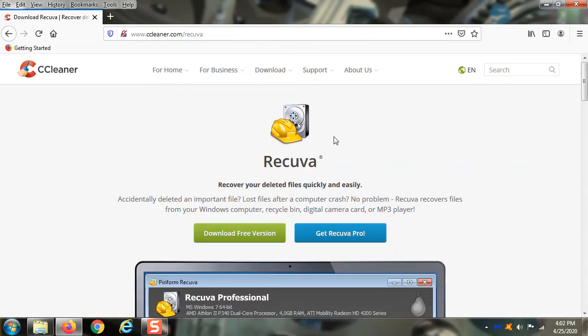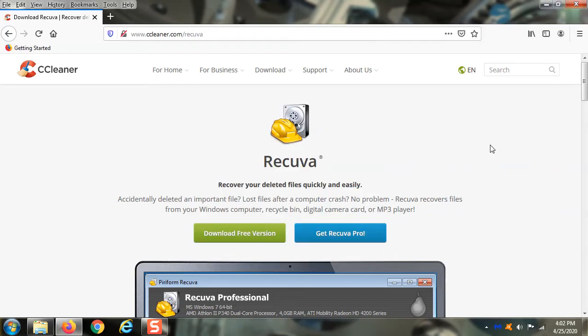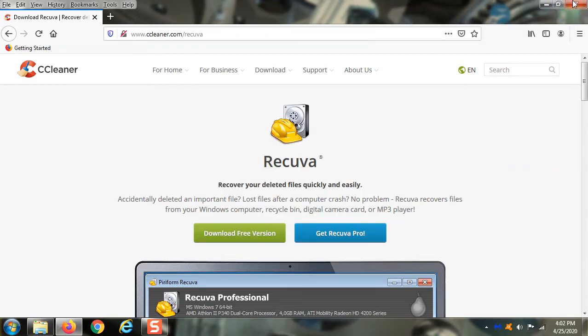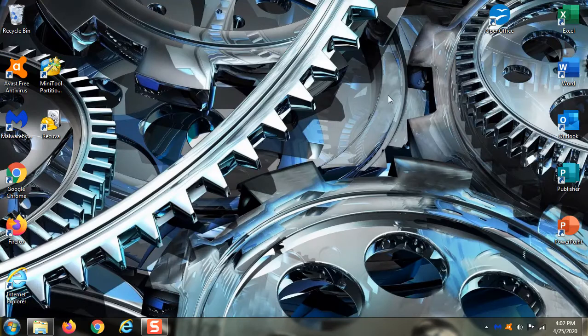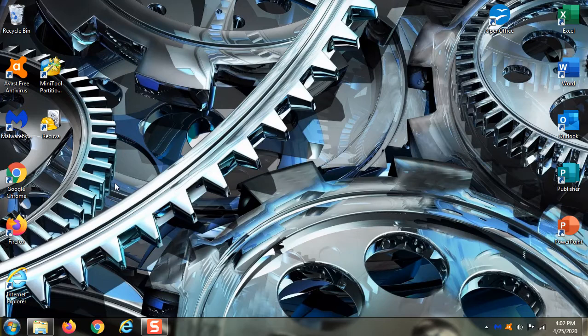Now there's a couple caveats to that. If the file has been deleted for a long time, it's not likely you're going to recover it with this software. However, if you just deleted the file and you immediately go into panic mode like a lot of people do...